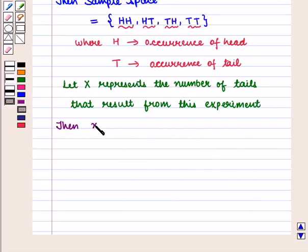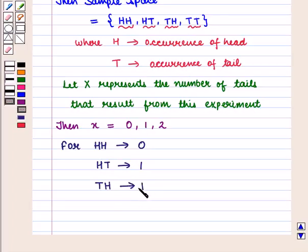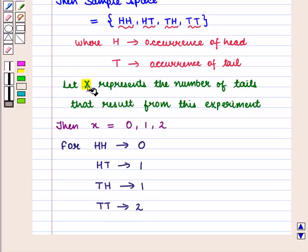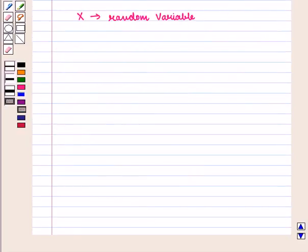Then the values for X will be 0, 1, and 2. That is, we assign a numerical value to each sample point. For HH, we assign 0; for HT, we assign 1; for TH, we assign 1; and for TT, we assign 2. So here, capital X is the random variable, because its value is determined by the outcome of an experiment.